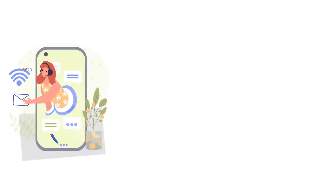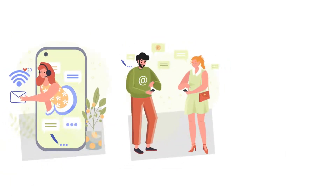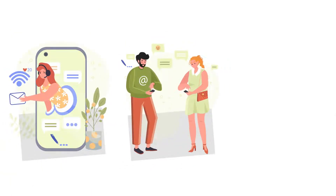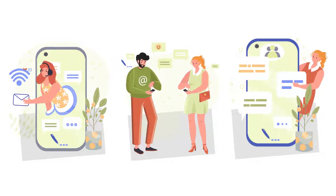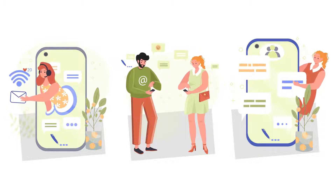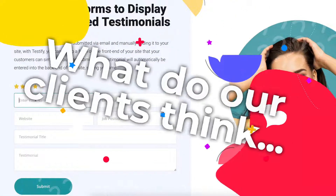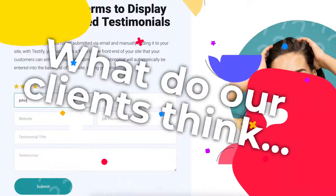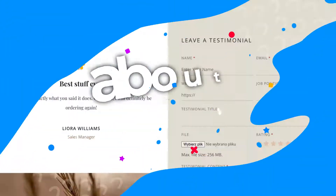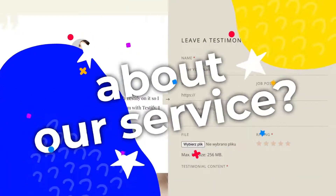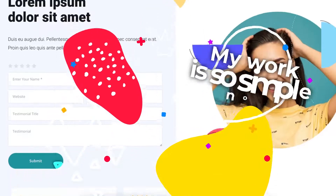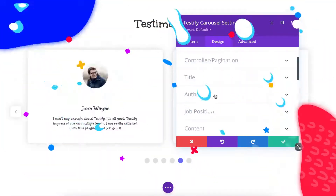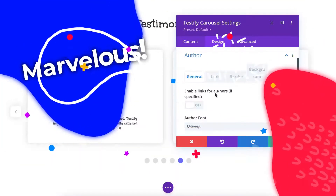Word-of-mouth marketing and trustworthy referrals are still the biggest drivers of sales. By sharing social proof and testimonials from happy customers on your website, you'll turn your site into a sales machine that runs on autopilot. But how do you make sure your testimonials actually stand out and grab someone's attention?